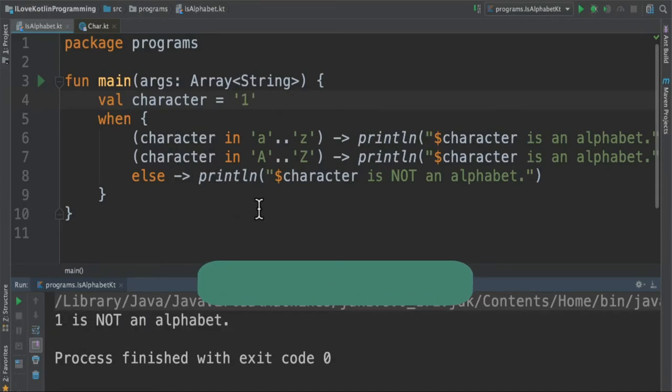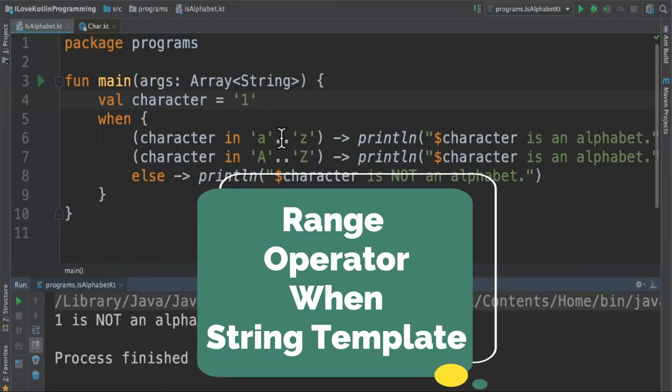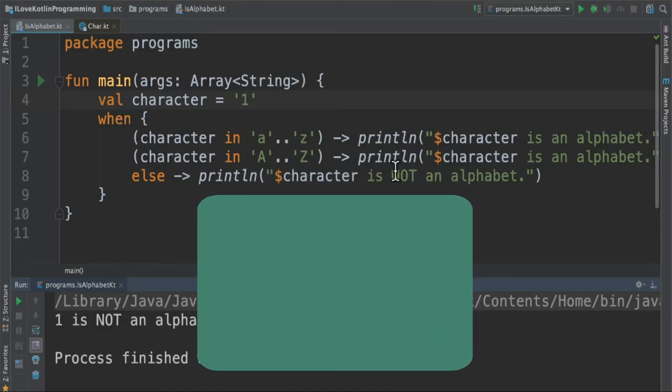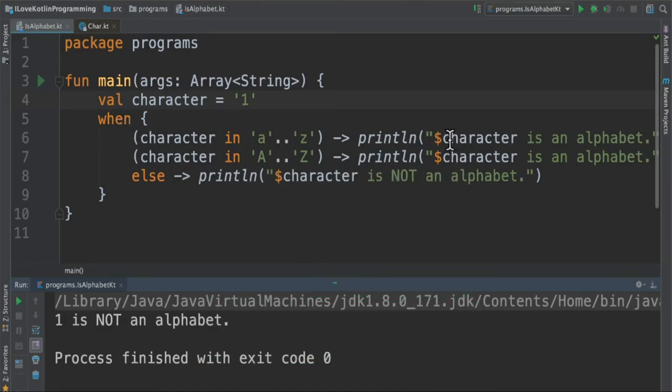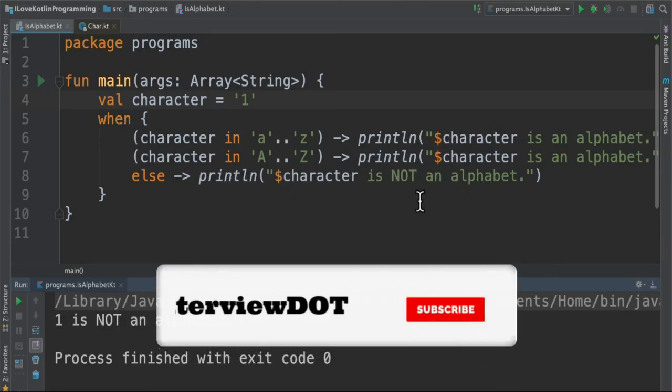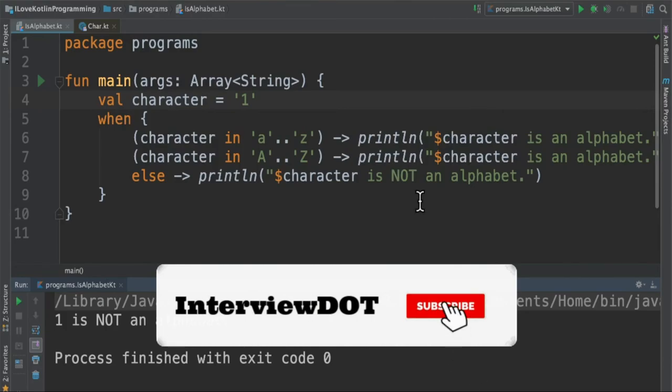What I learned is the range operator, the when expression in Kotlin, and string template in Kotlin. Please try out this small program. Hope this video is useful. Thank you.